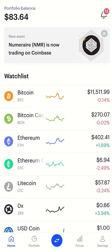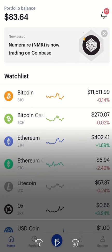You'll need to make sure to have the Coinbase app installed on your Apple device. The second thing is I pre-recorded the tutorial from my actual iPhone, so I'm going to be playing the recording and talking over it.